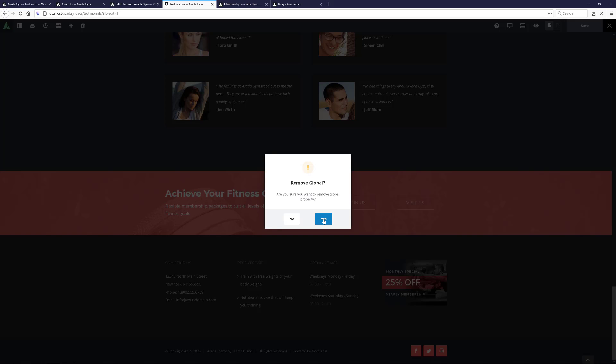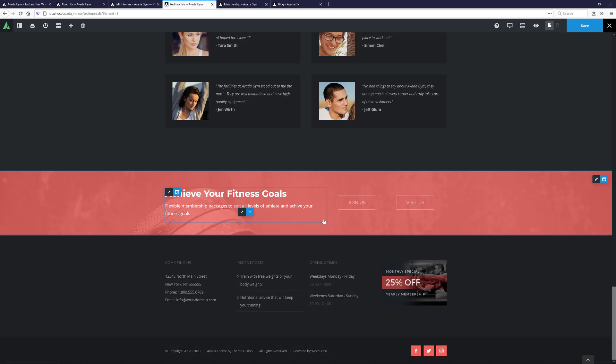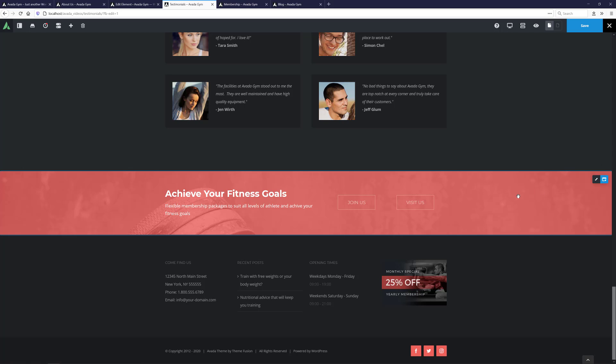I'll just say yes to this, and now we can edit it as we wish. But then of course, it's no longer global and will no longer be updated if the global container is. Also, if you delete a global element on the page, it does not remove it from the library, just that one instance of it.